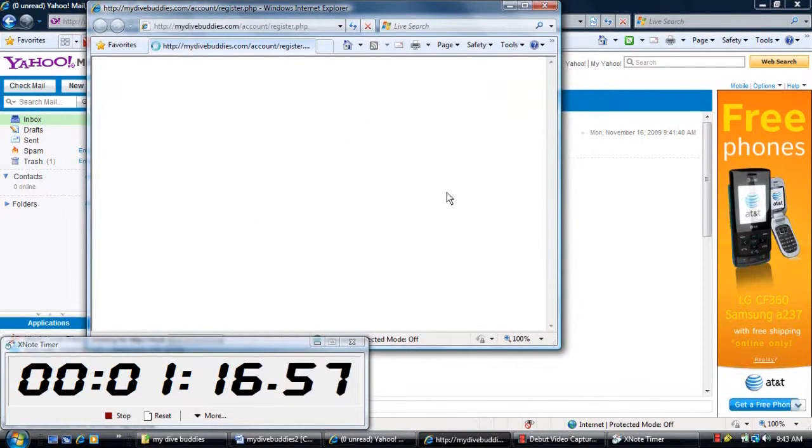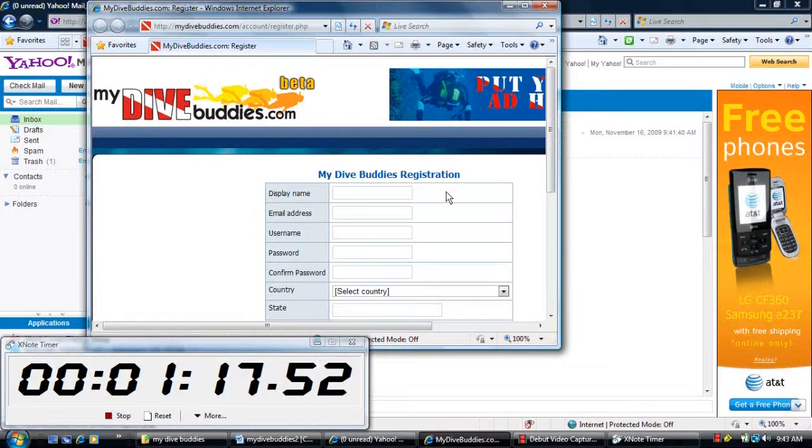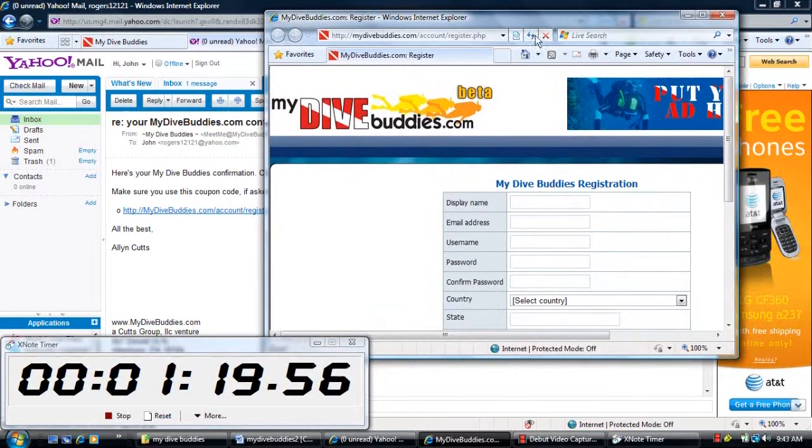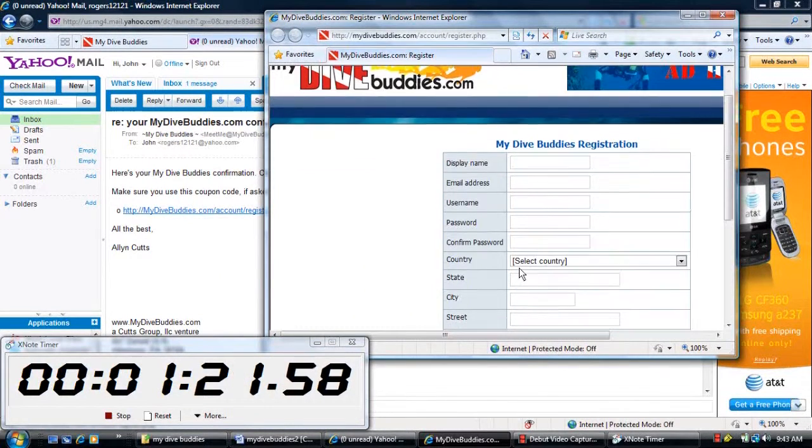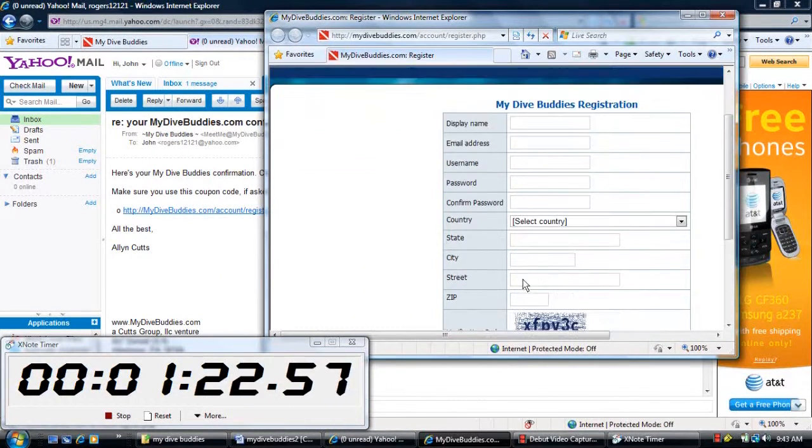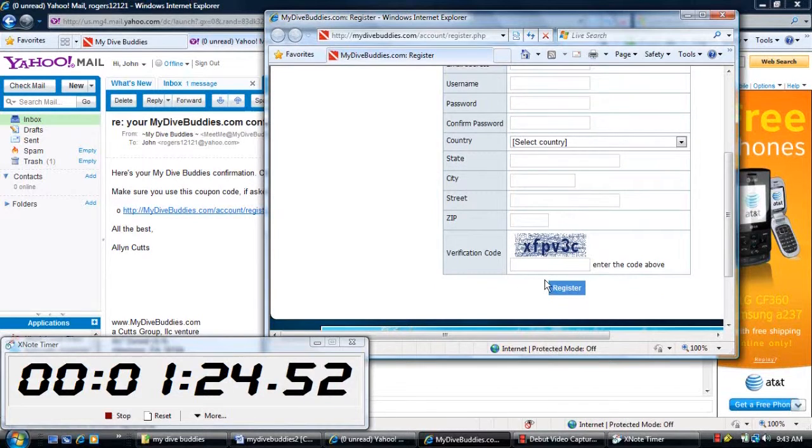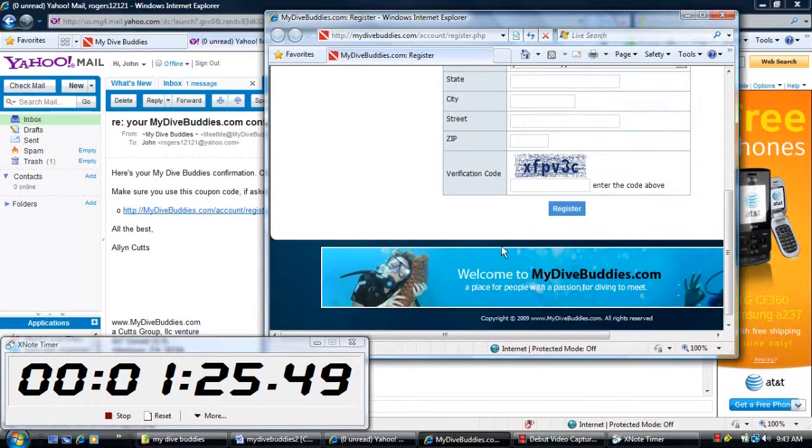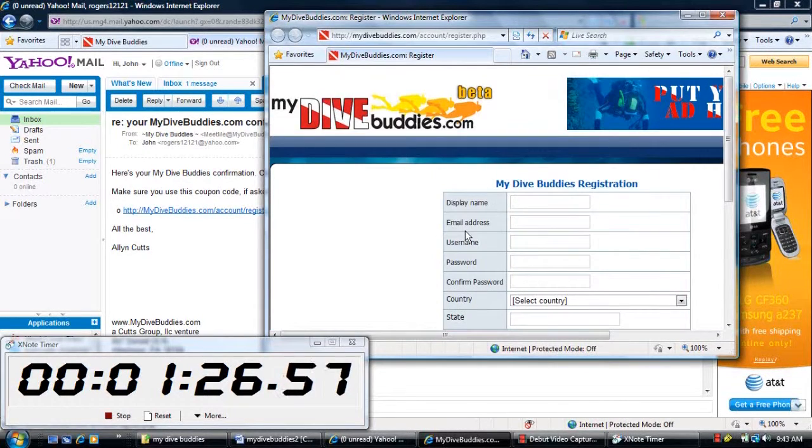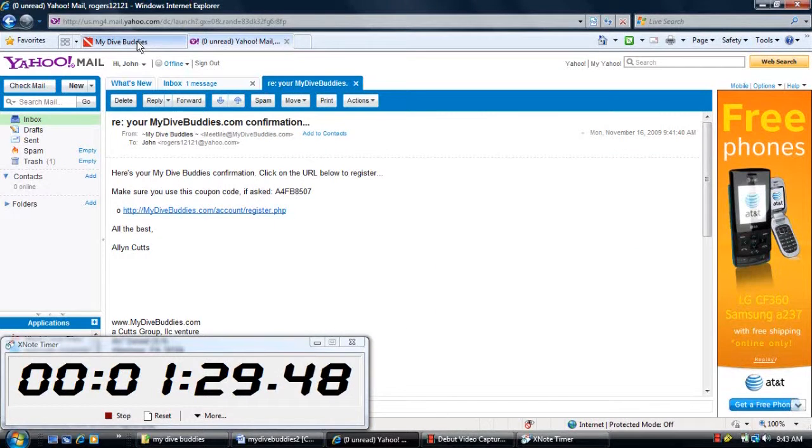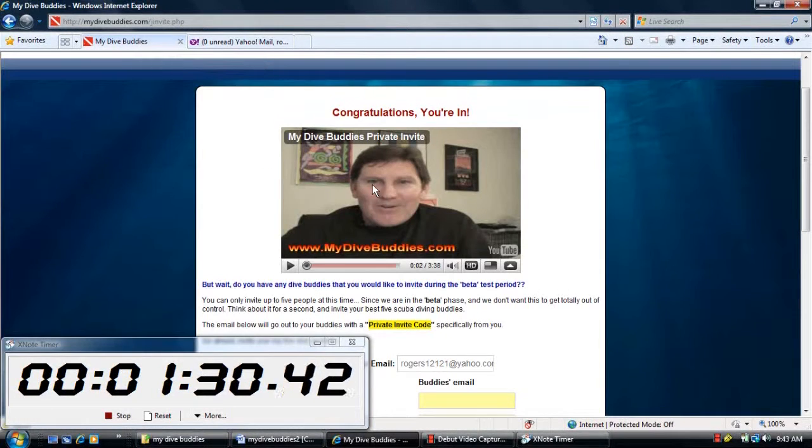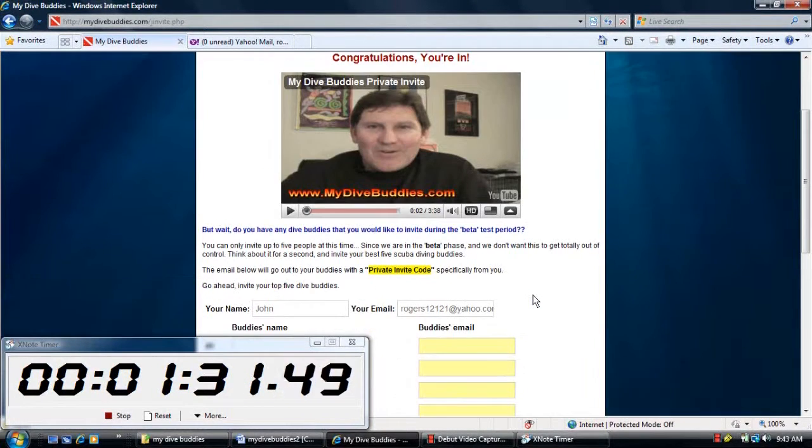And there you go, you are all set up and ready to use mydivebuddies.com. Just fill out some standard social networking site information and you'll have access to dive buddies in your area. That quick, that simple, and all in under two minutes.